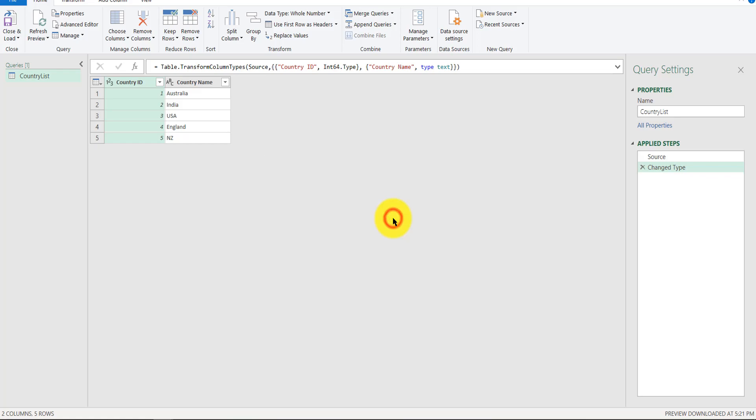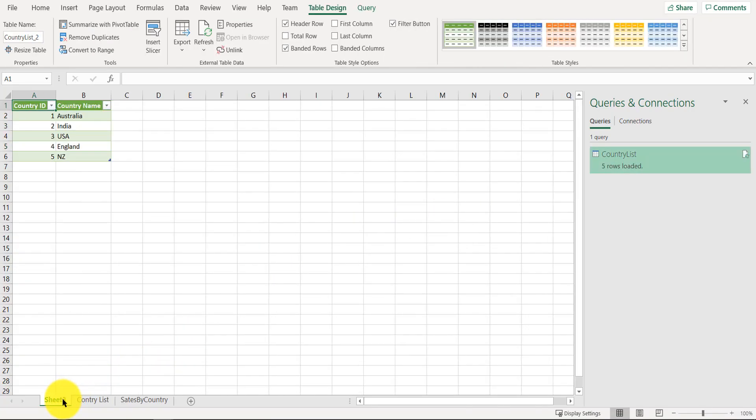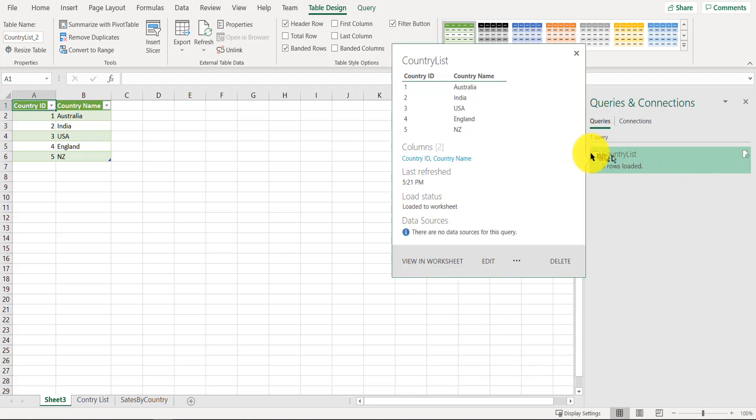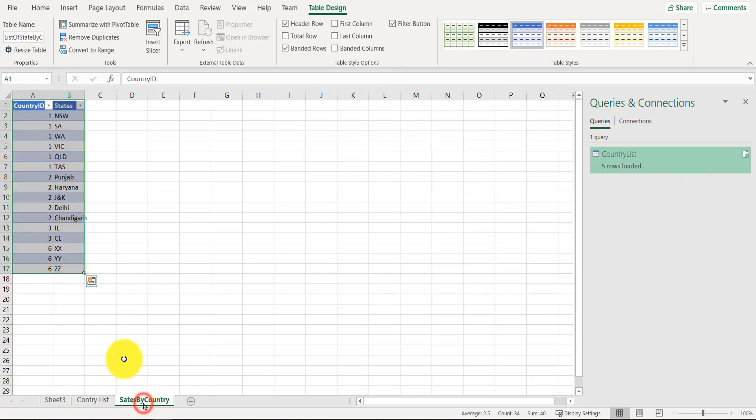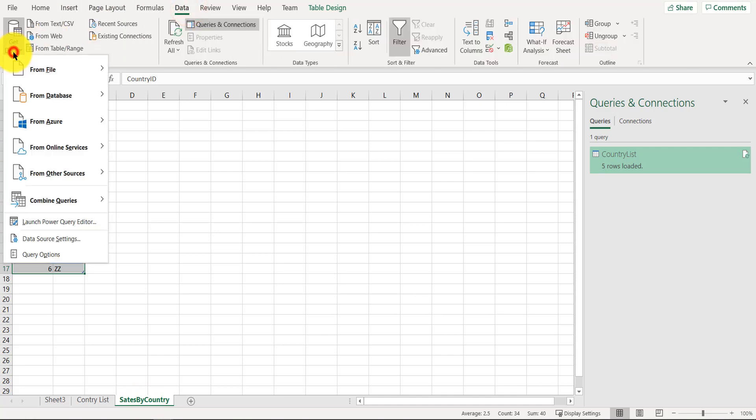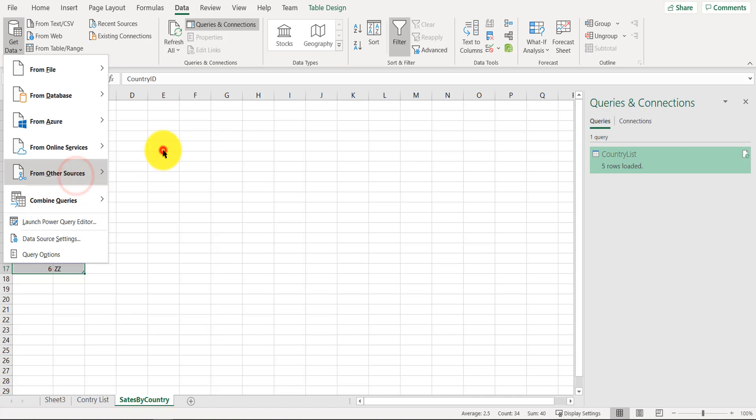And you'll see this country list table here. And also you have to do the same thing here: Data ribbon, Get Data, Other Sources, Table Range.